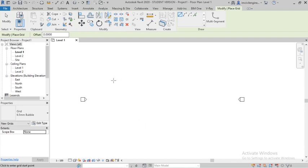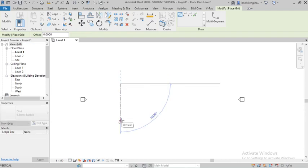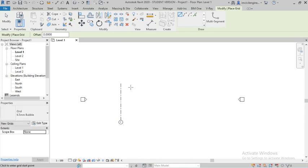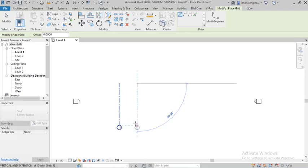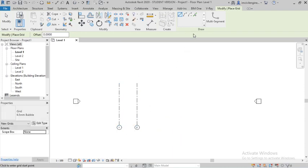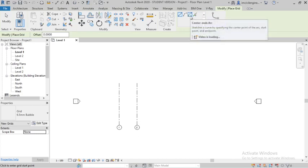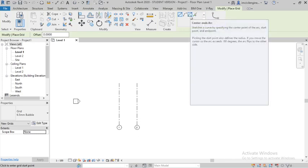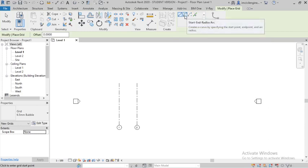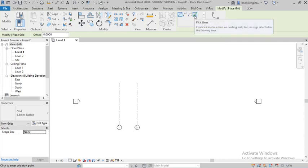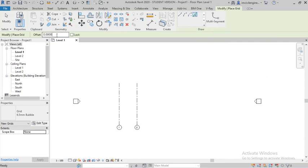I will show you how to draw the grids. You can simply draw the grids, and in the modify bar there is an option called Pick Lines, Center, Arc Radius, and Start and Radius. I will go with Pick Lines — you can pick a line and give an offset distance.